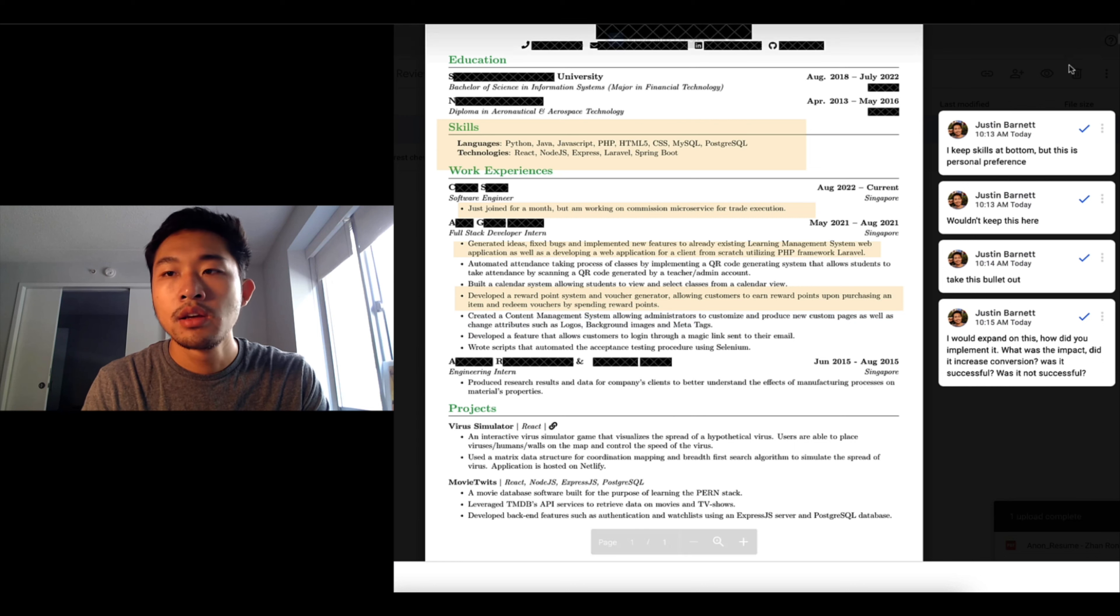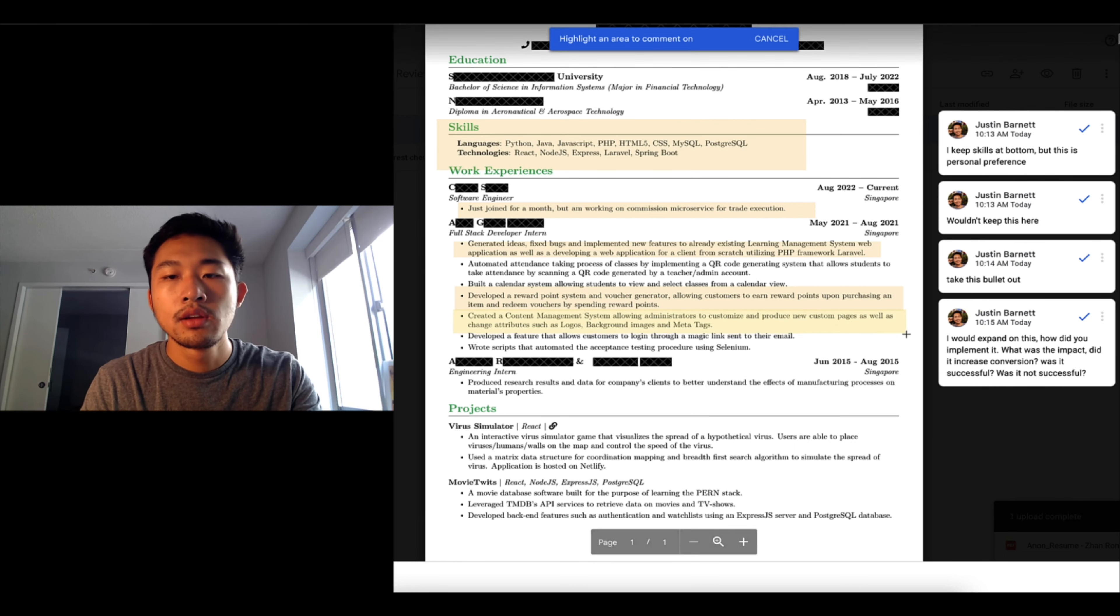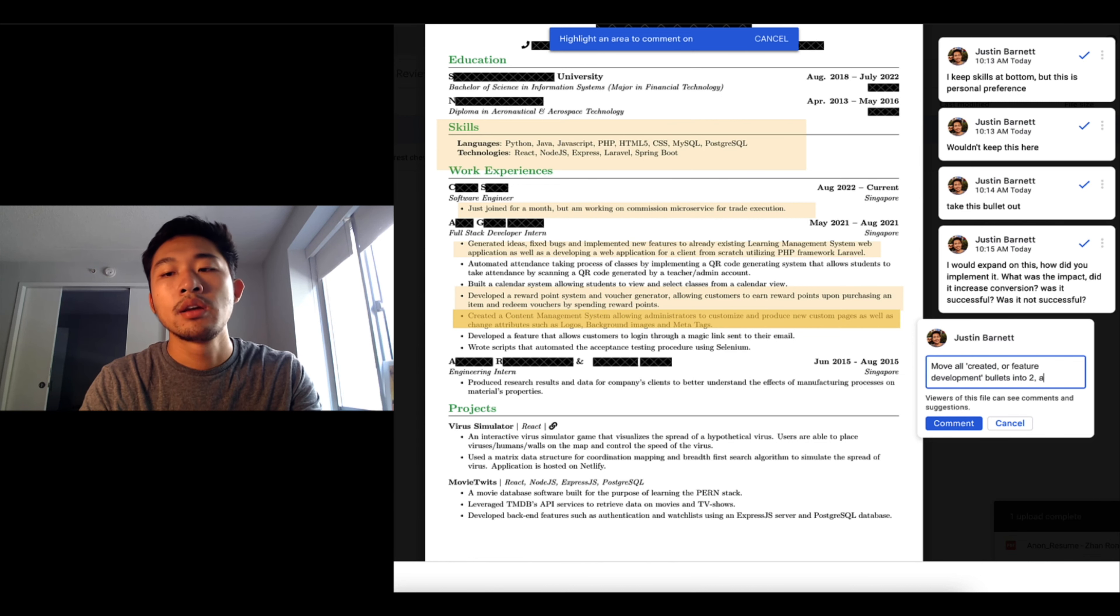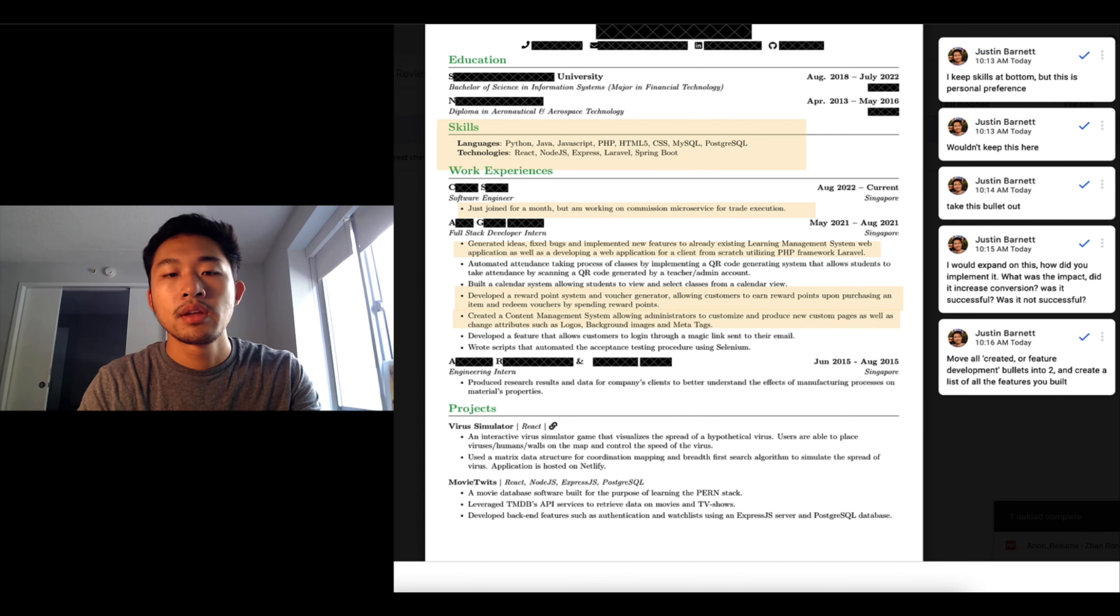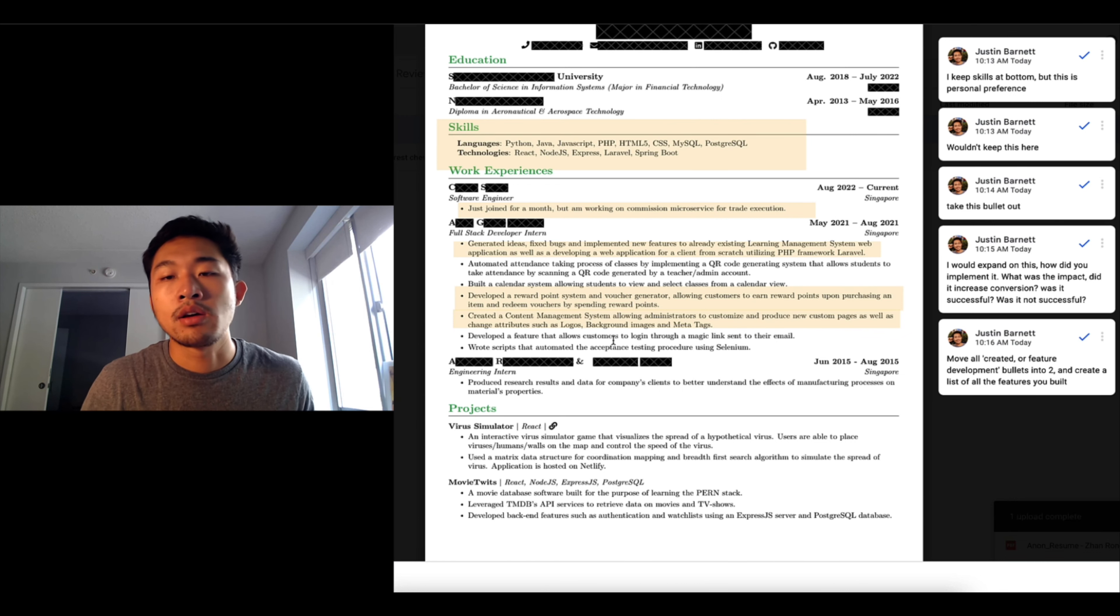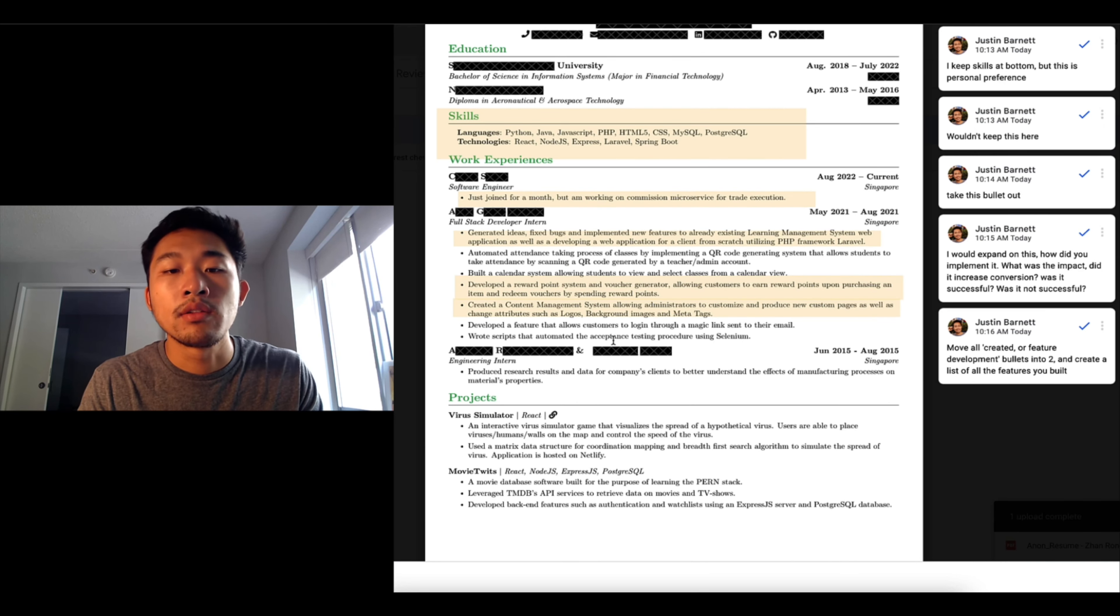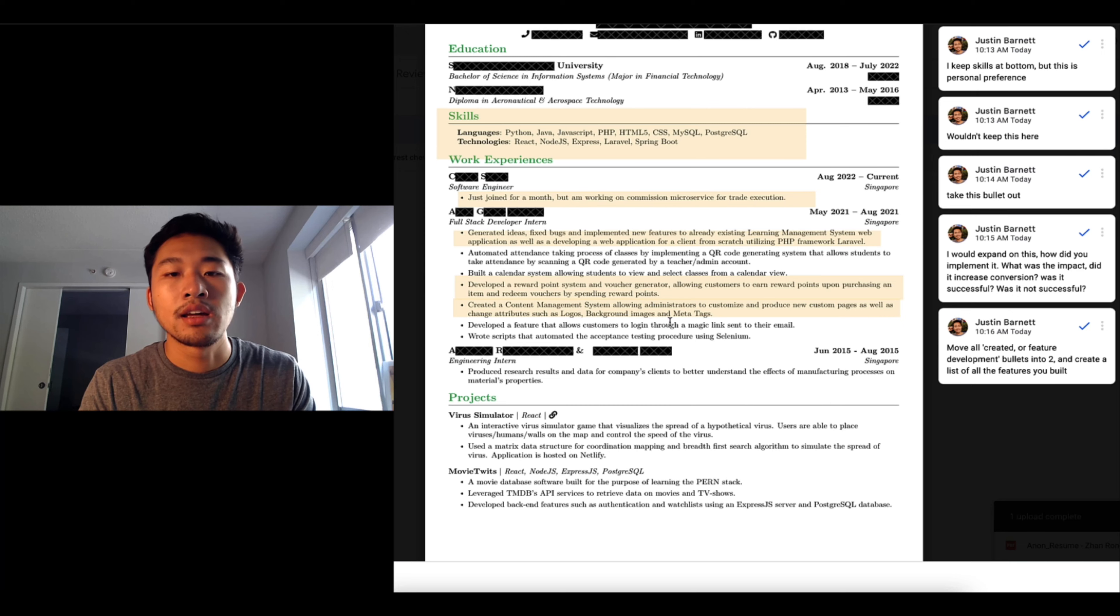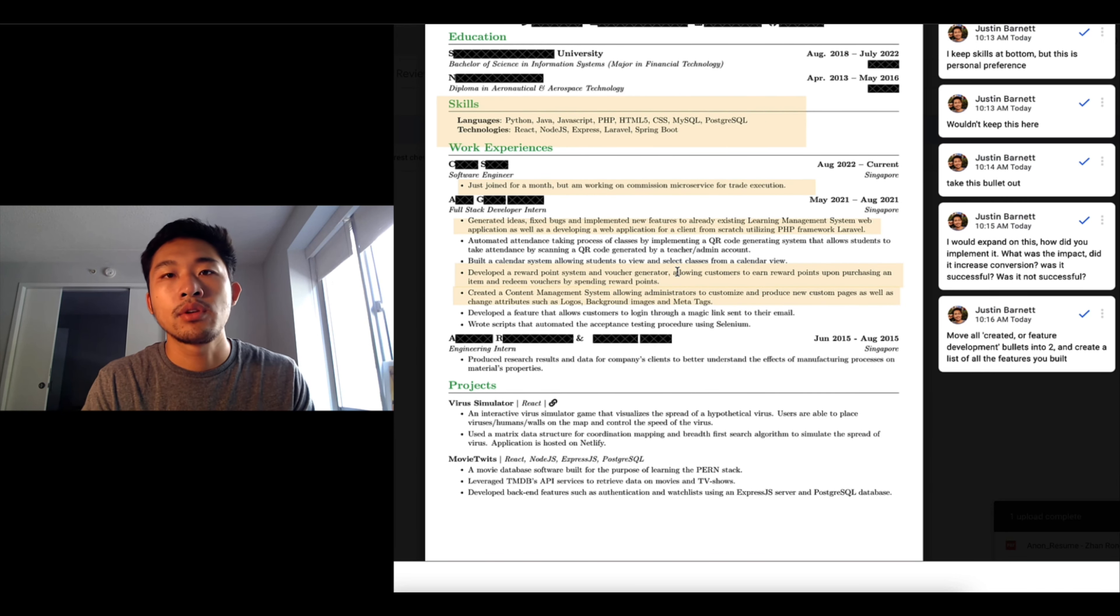Encounter experience too. Okay this is like straight up system building. Since a lot of these are created, one thing that you could do is move all created or feature development bullets into one and create a list of all the features you built. I know you might be trying to stretch all your experience to cover the page, but right now it's just kind of questionable how an intern can do all of these things knowing the normal product development cycle at a big tech company. It takes like three months to develop a single feature, so I don't think that you could list all those things. It makes me think that all those features aren't meaningful.